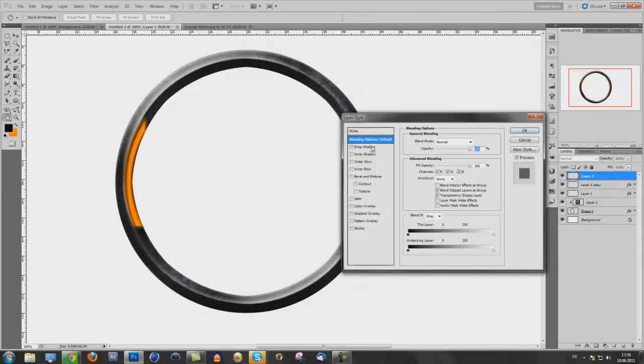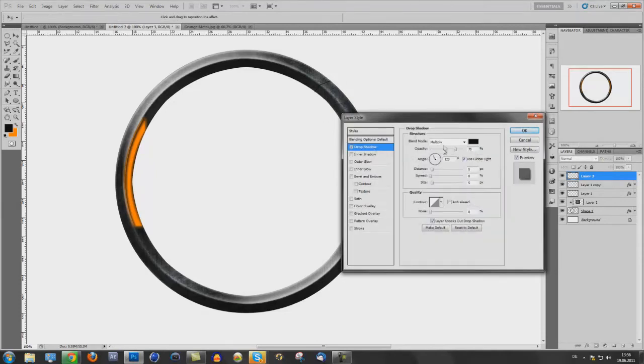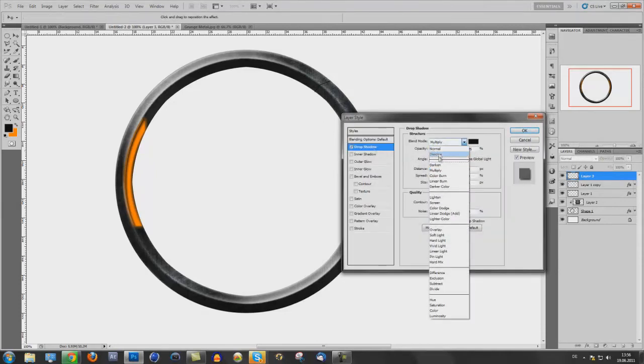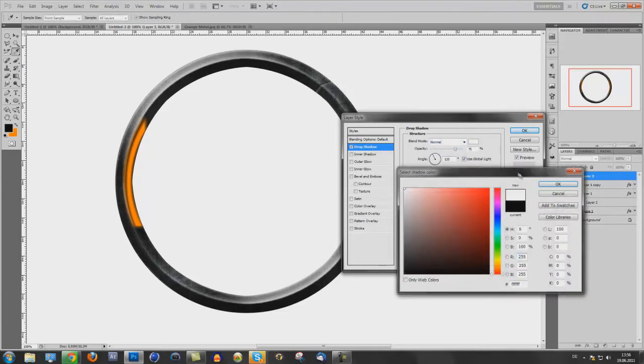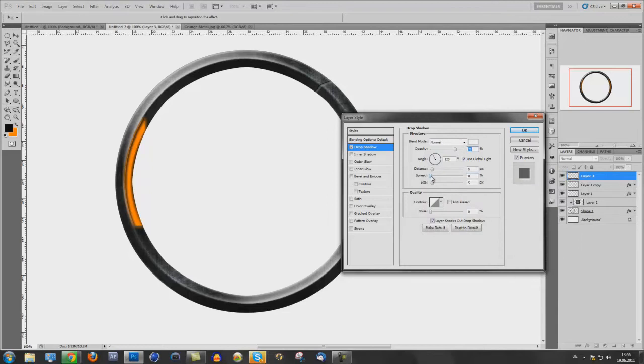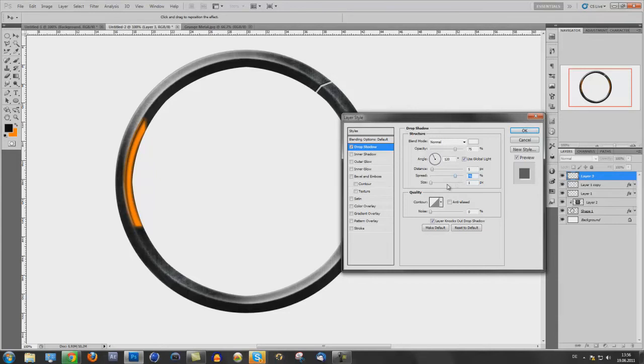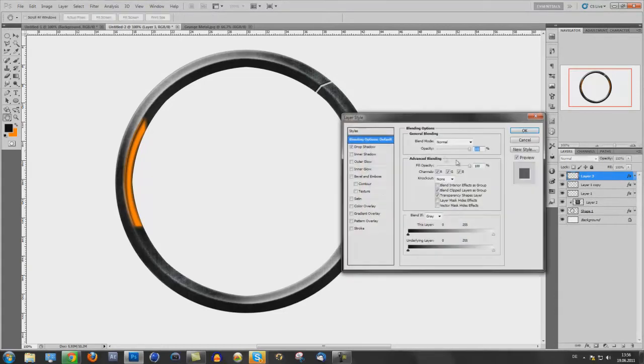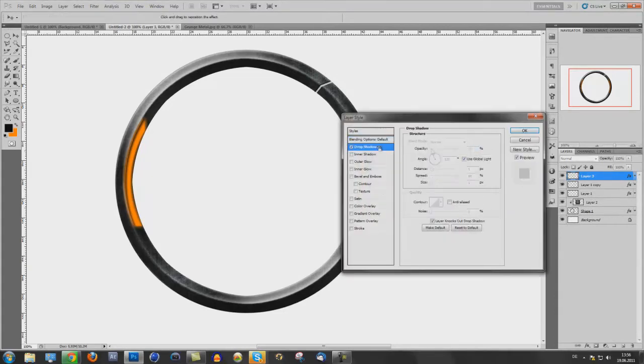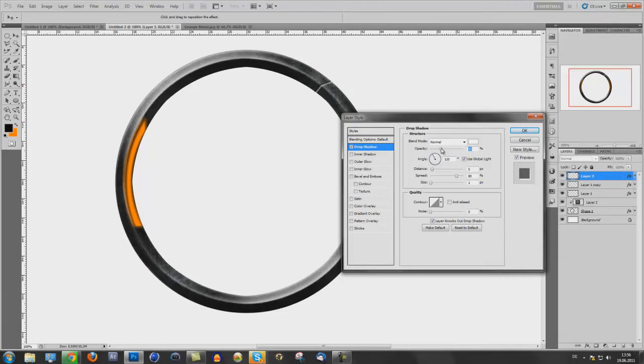And now double click. Drop shadow. Blend mode to normal. Color white. Spread up size. Add the opacity of it. Make it down to 30. Or spread to 70. It's enough.